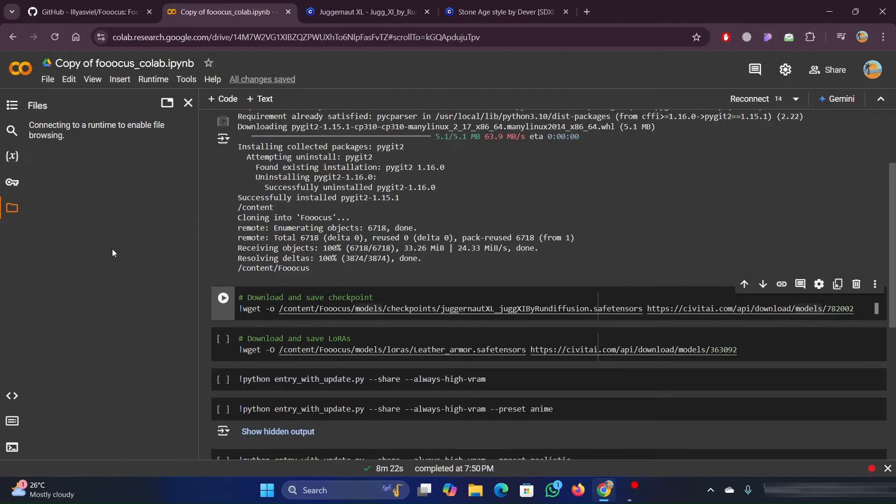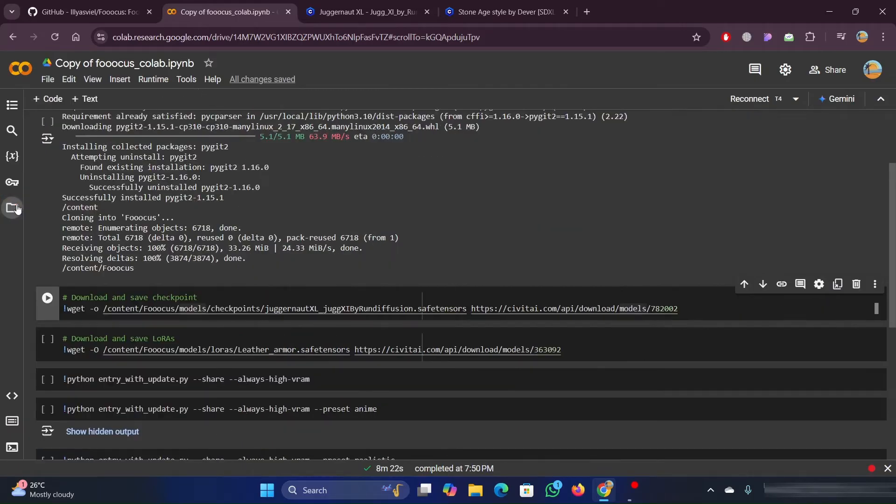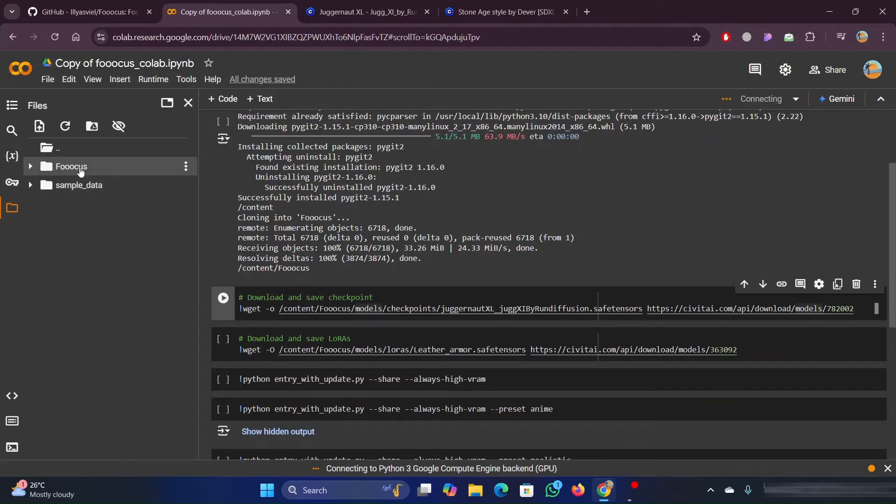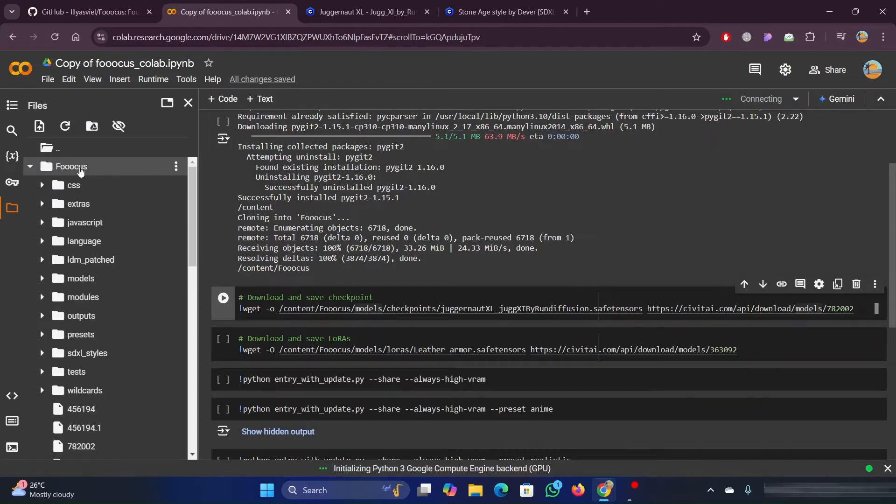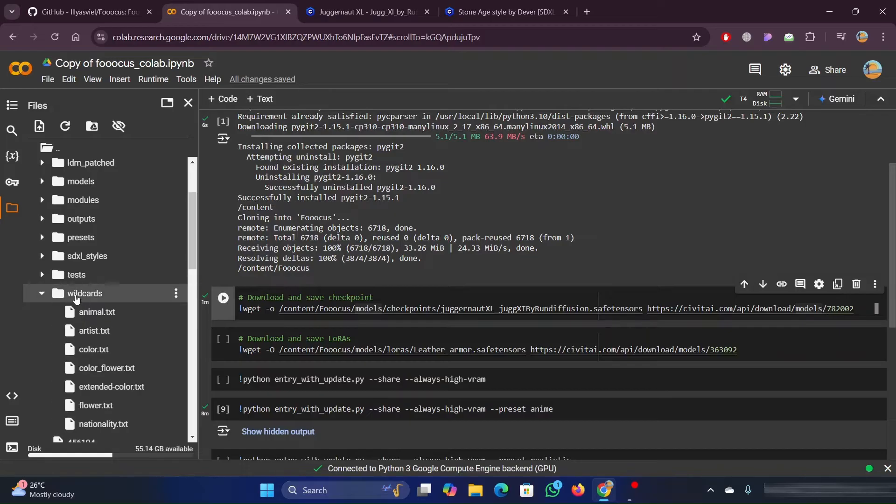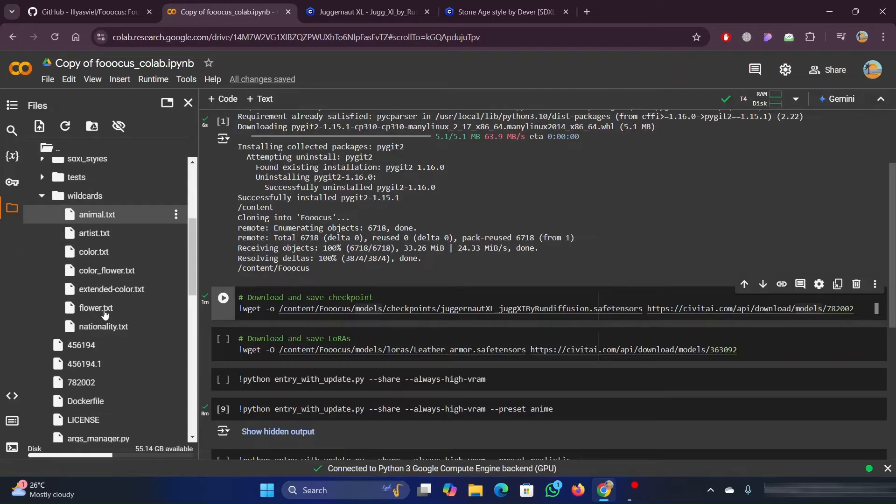Also, as we are manually uploading these files to the folder, it will take more time to update as the files will be large. It depends on your internet speed. Also, like the same way, you can also upload files related to wildcards.